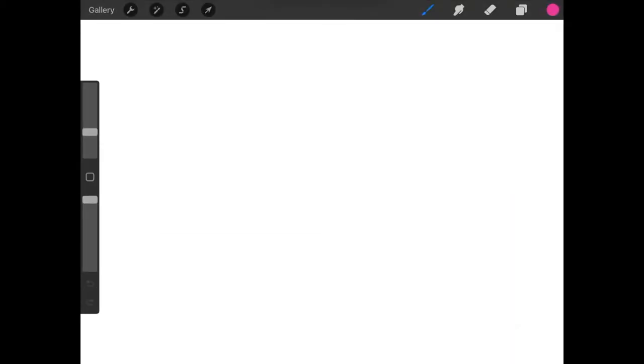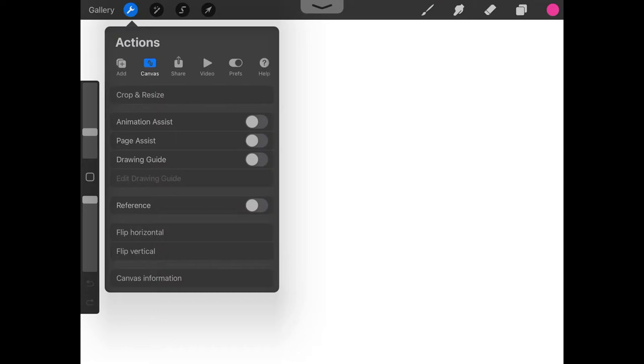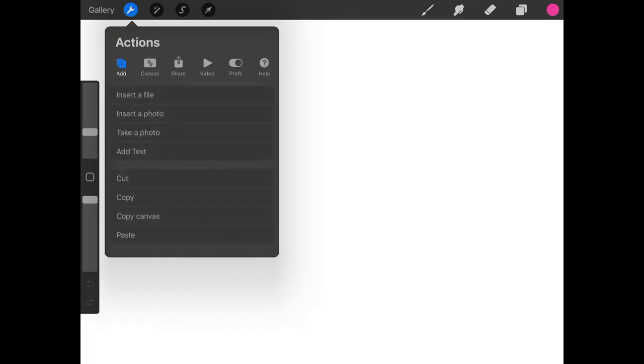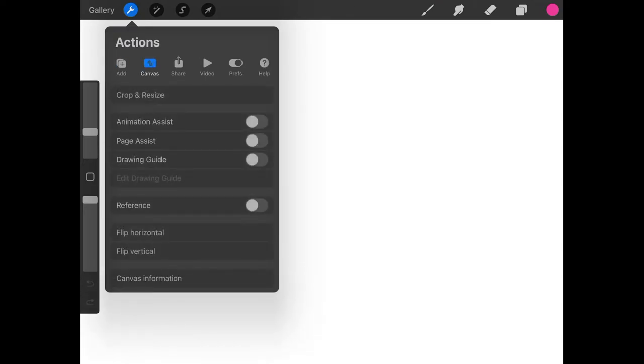In order to mirror your drawings in Procreate, the first thing you have to do is go to the Actions menu, which is represented by this little wrench icon in the top left corner of the screen. We're looking for Canvas. Make sure you have Canvas enabled.